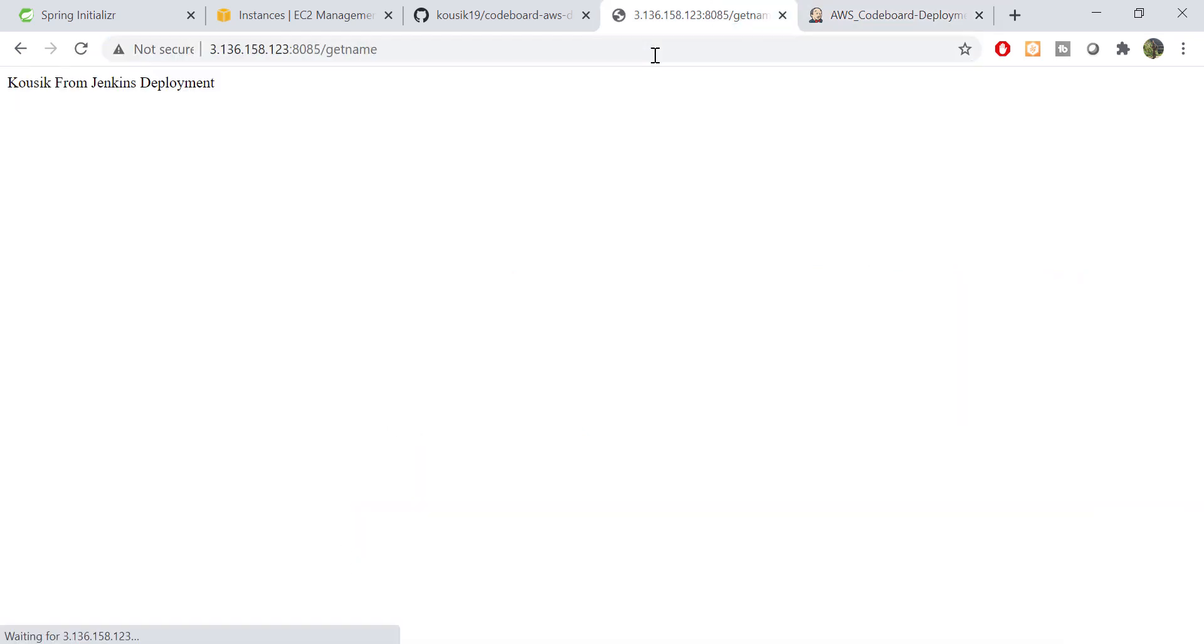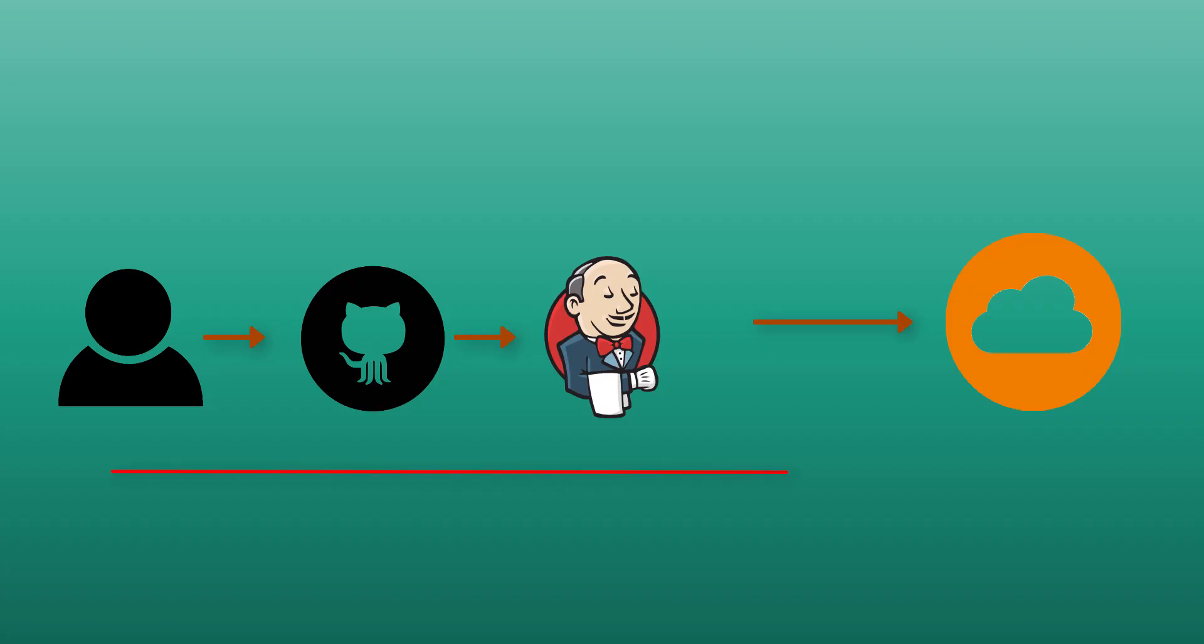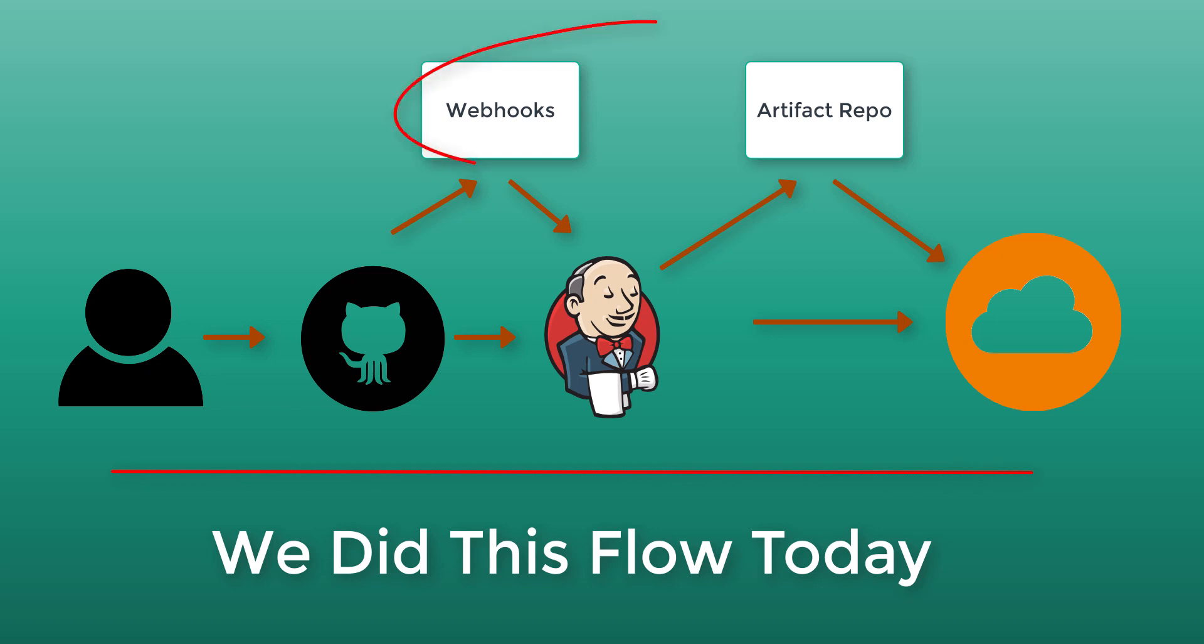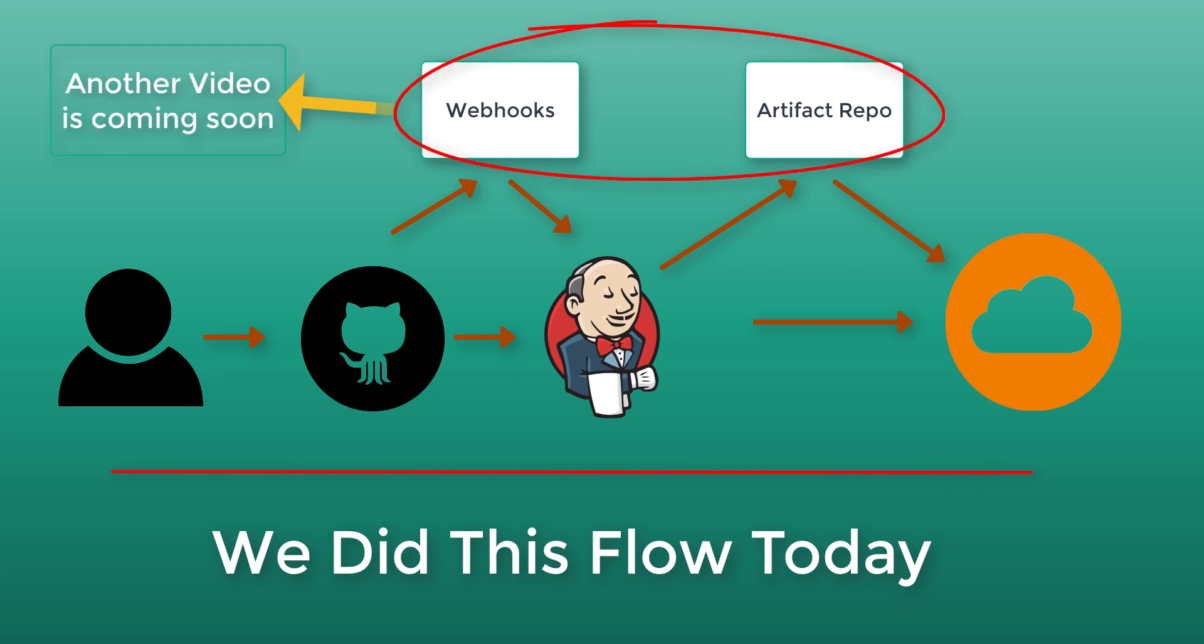Now if I refresh the page, you can see the updated return value. So the full build and deployment process becomes automated. Right? That's it for today guys. Please let me know your feedback in comments section. Also like and subscribe to my channel CodeBoard. Thank you and bye all.